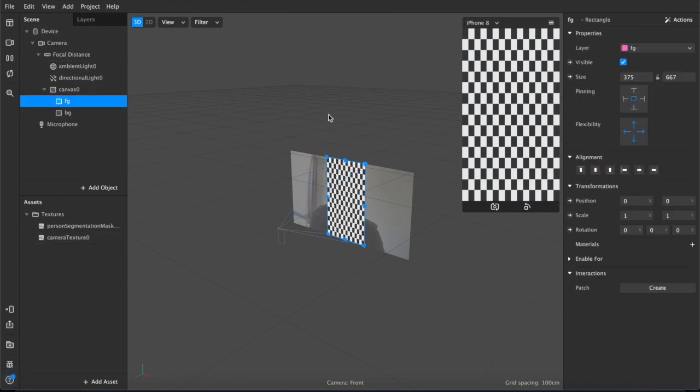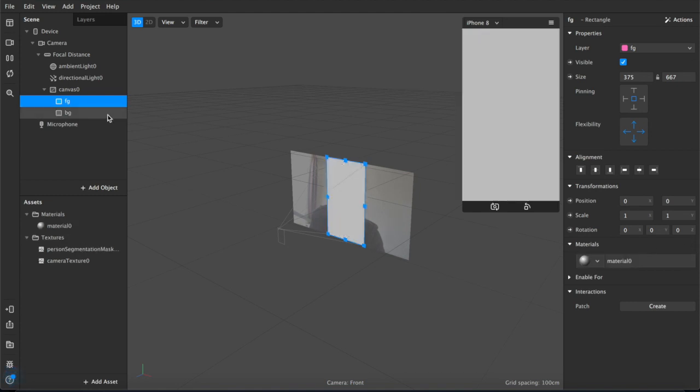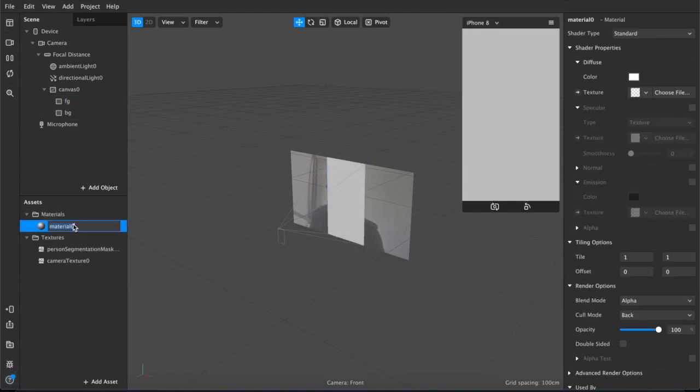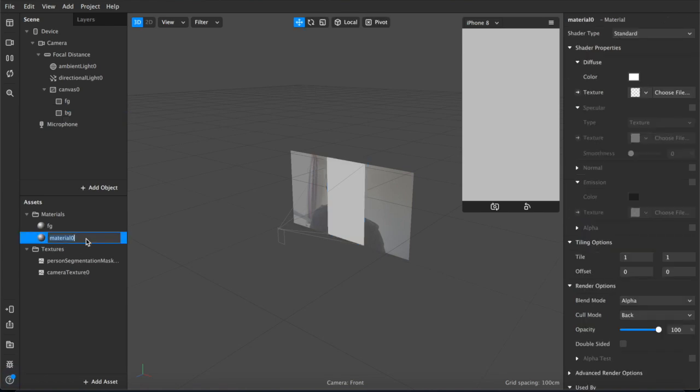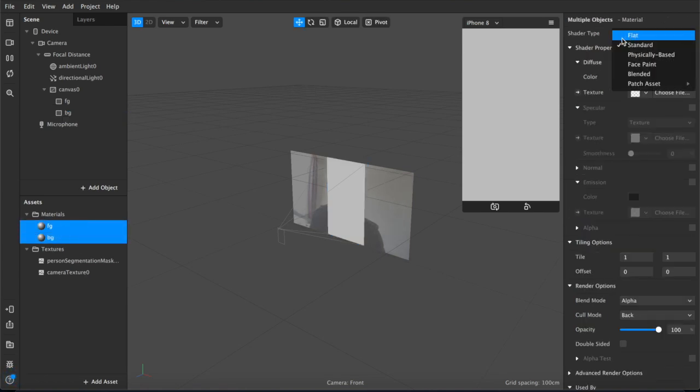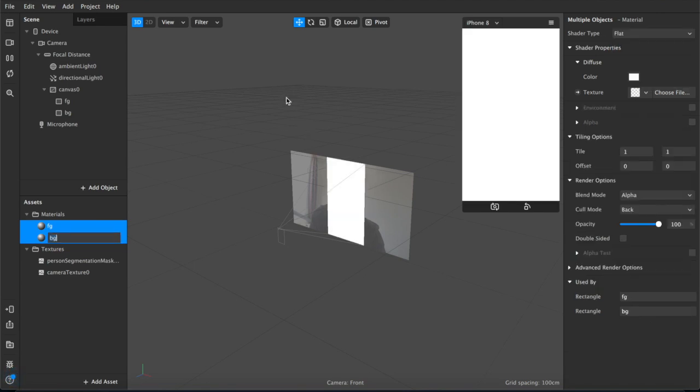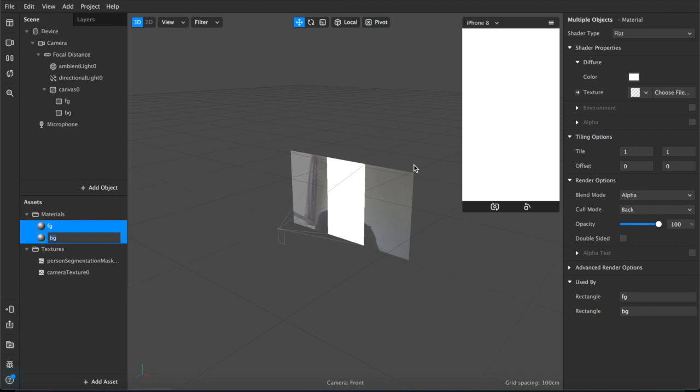So next what we're going to do is we're going to add some material layers. So we have our material for foreground, we'll rename that, and our material for the background we'll rename that as well. Next you want to control select both of these, and just for the purpose of this I'm going to make them both flat uniform. You can adjust multiple properties at the same time just by control selecting things, so it's worth doing if you're doing things in bulk and you're going to have multiple layers with similar properties.